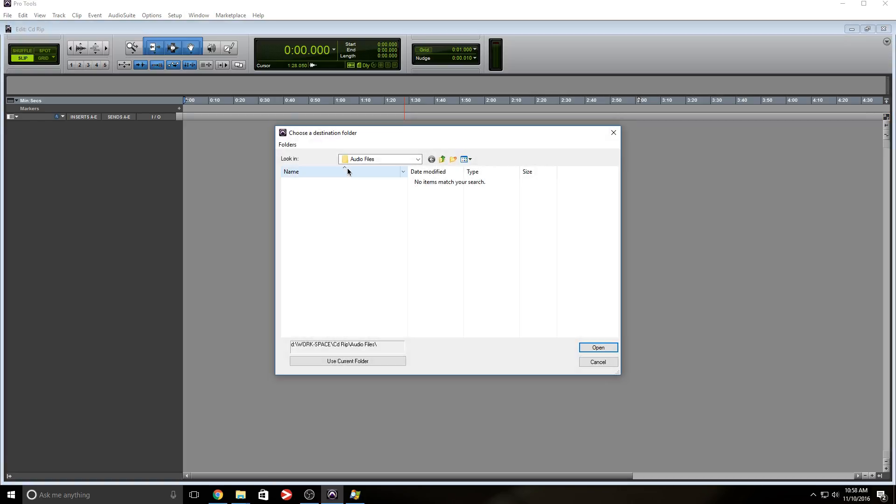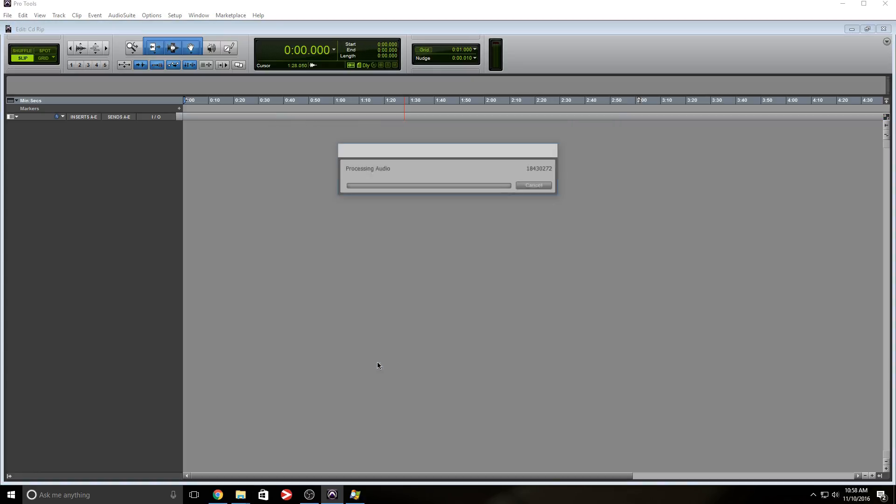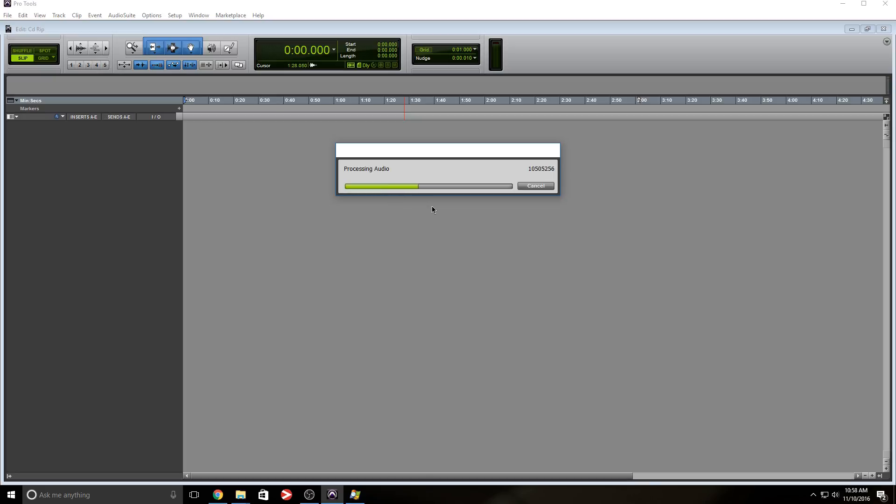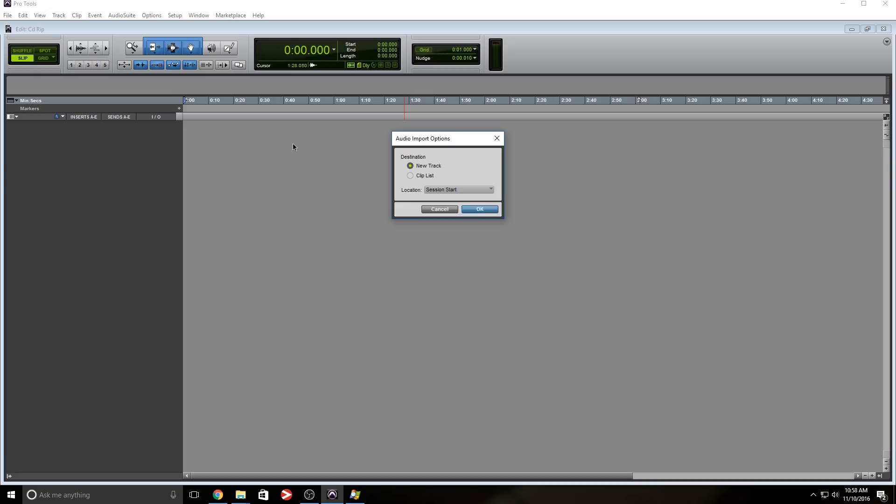Now it's asking me to choose a destination. I'm going to keep it within the Pro Tools audio file folder, use current folder. And as you can see, it's ripping the track. Now, we're just going to have to wait for this process to finish. As you can see, it's a little faster now. Reason it just takes the CD-ROM a second or two for it to kick in.